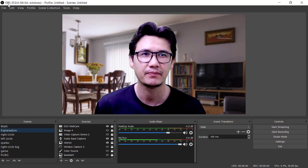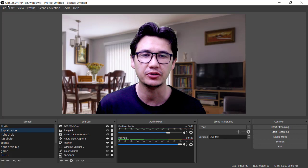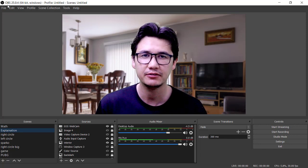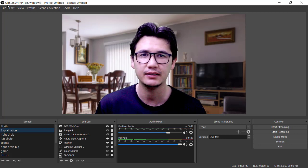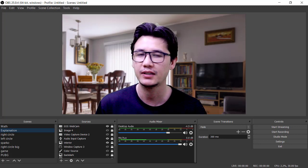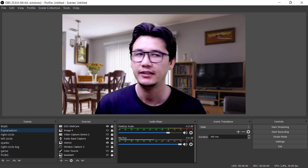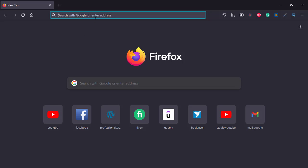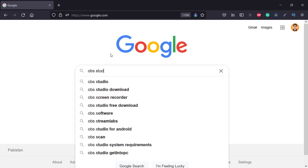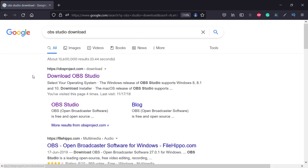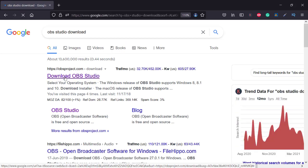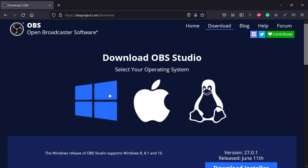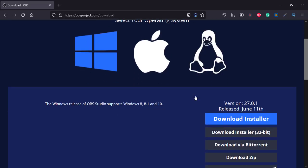The software is OBS Studio, and it's very simple. You can download it from the website. Let me show you: go to google.com, search 'OBS Studio', and you'll find the download page. It's available for all operating systems — Windows, Apple, or Linux — and you can download and install it.